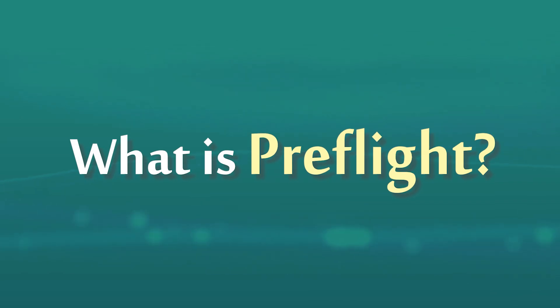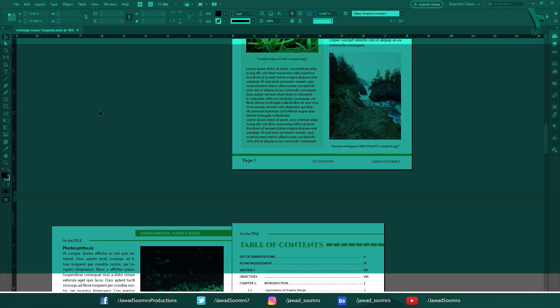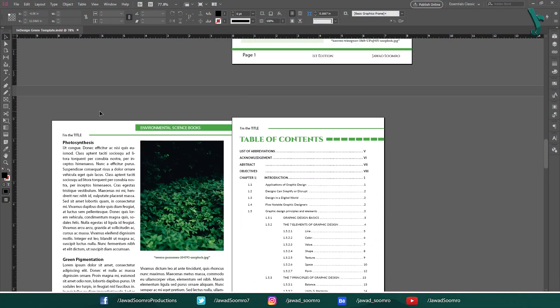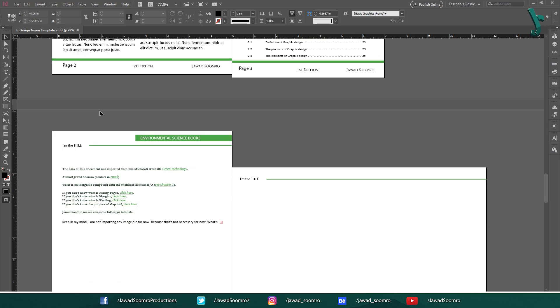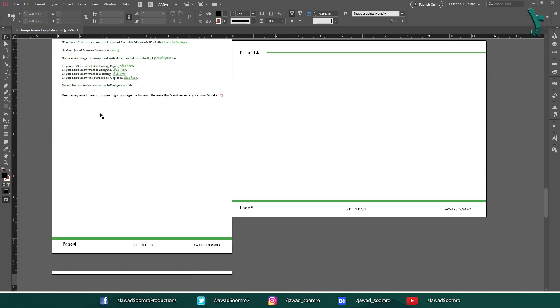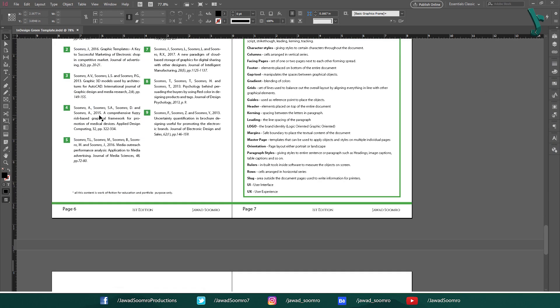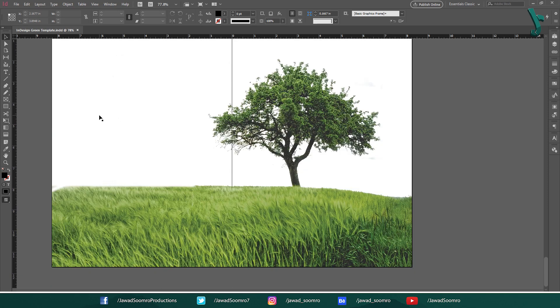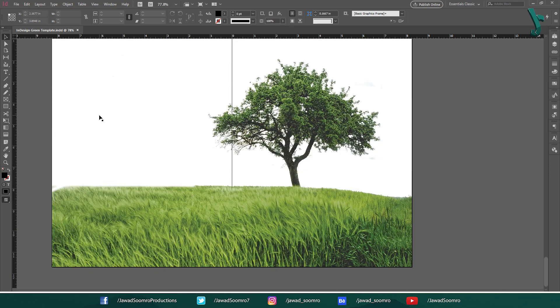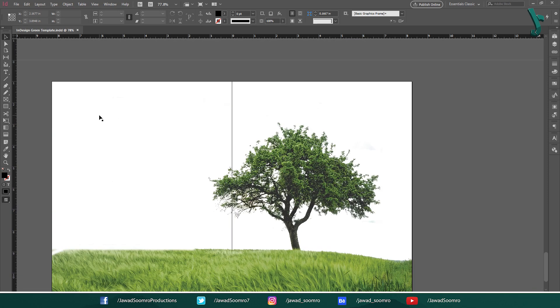What is preflight? Although it sounds like putting the phone on flight mode, that's exactly what we want to achieve. Hold down for a minute and check for errors and technical issues in the document before taking off your document to the printer.